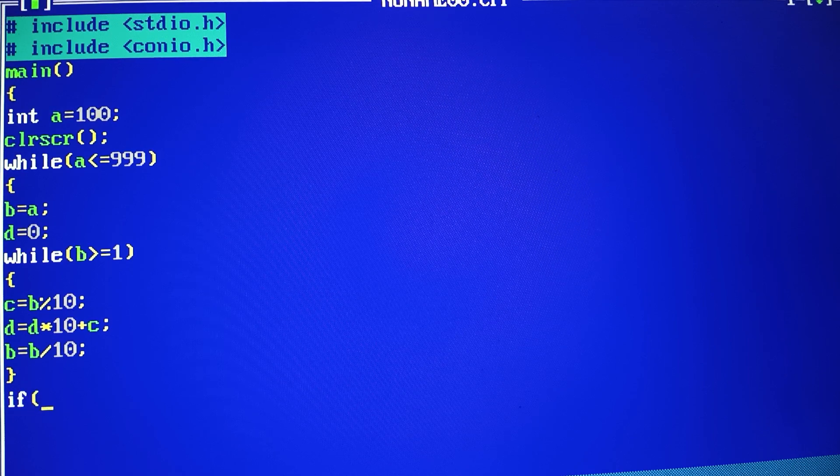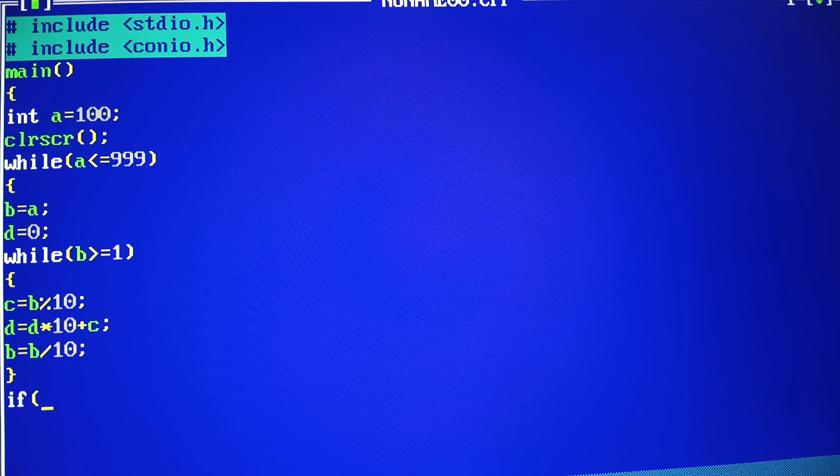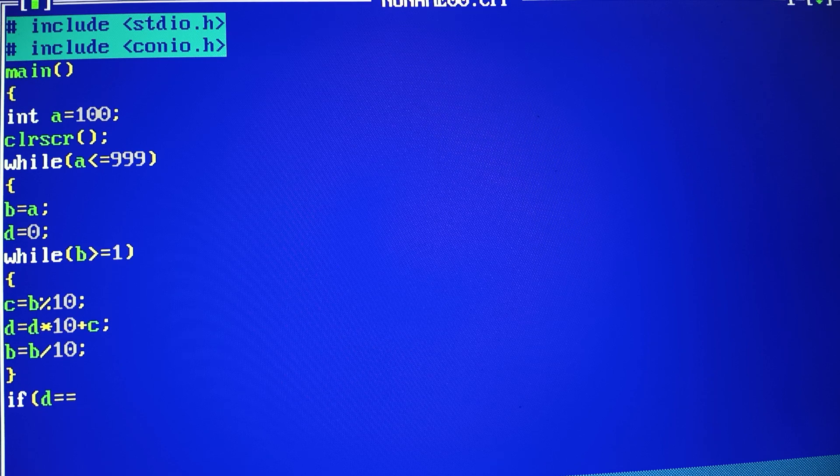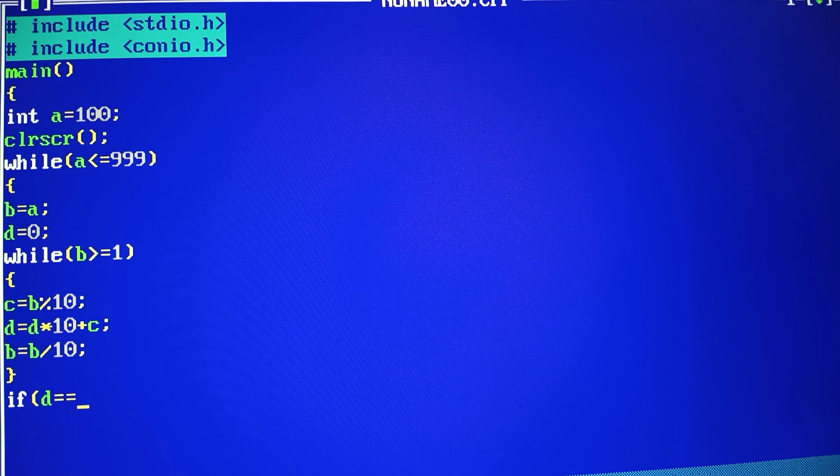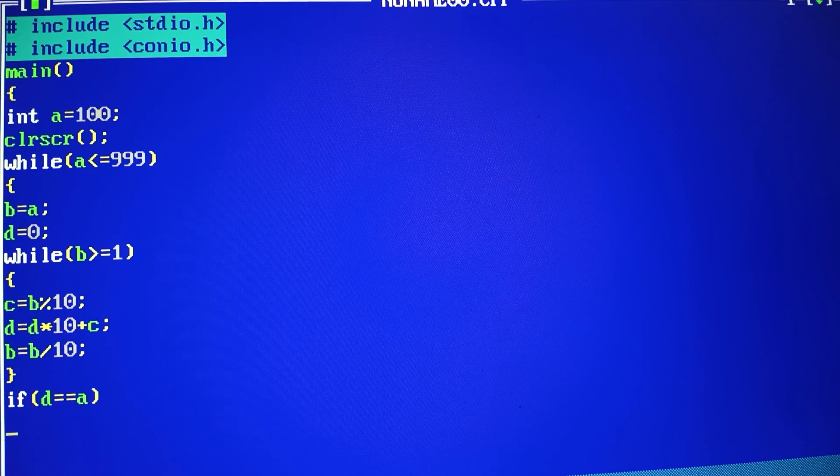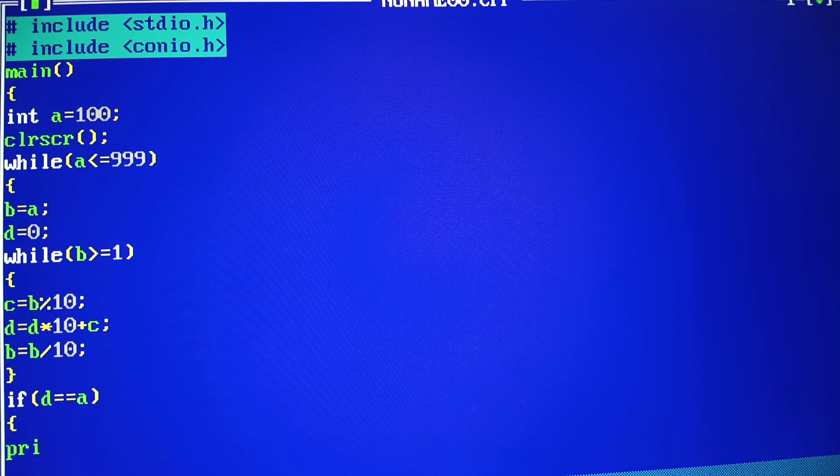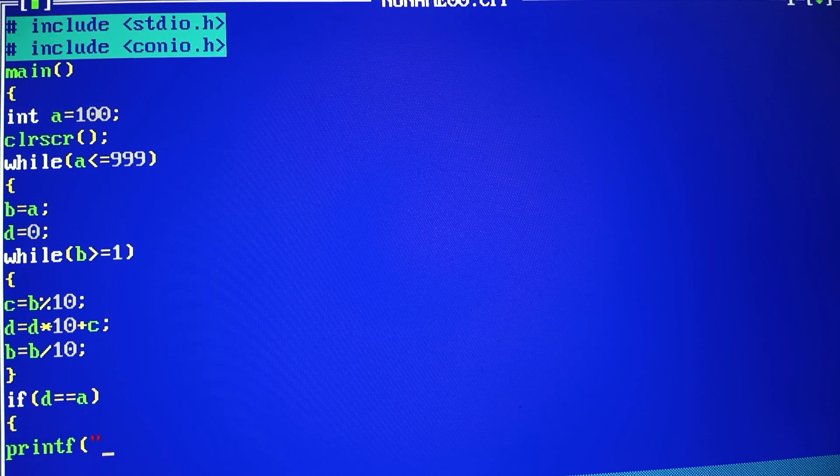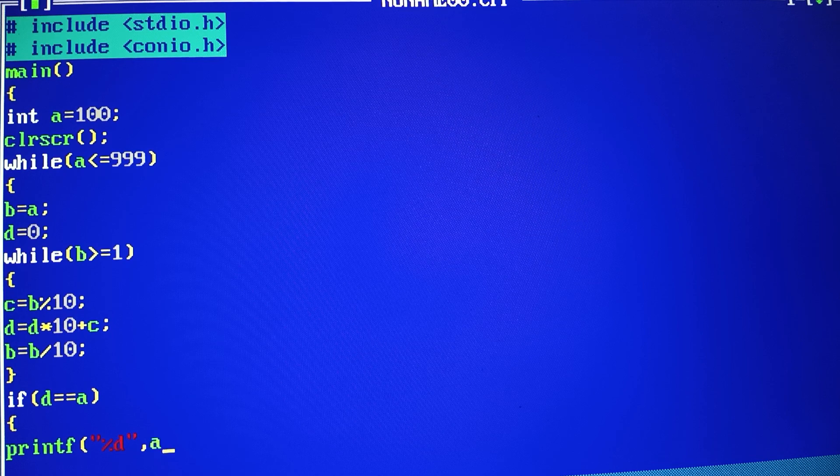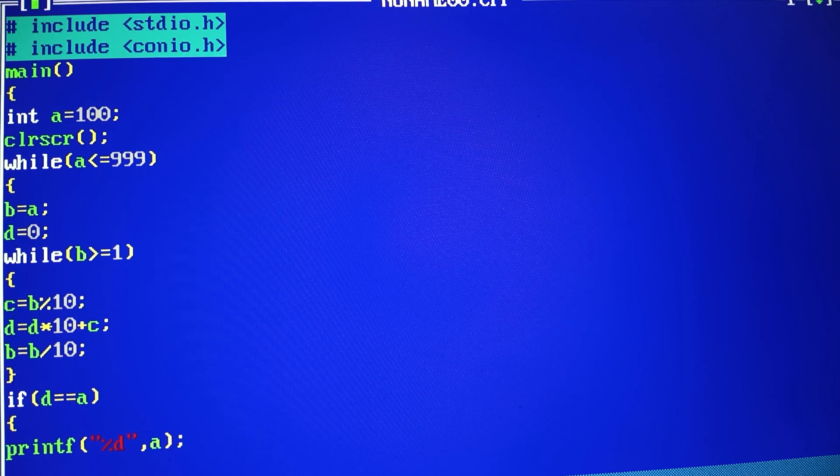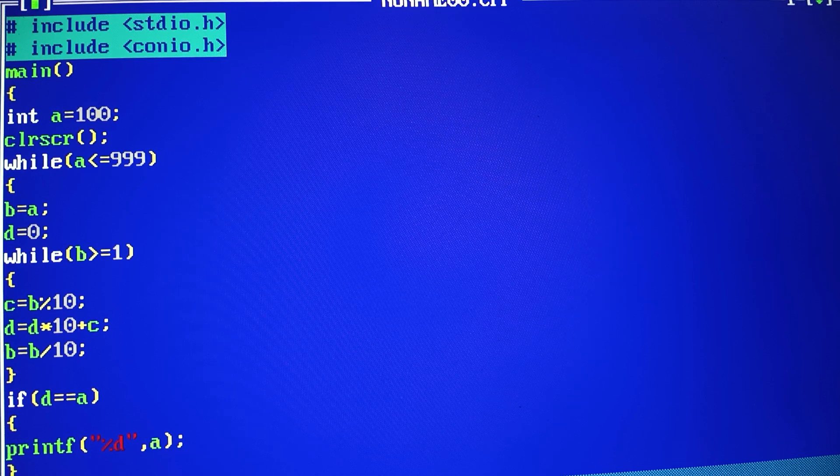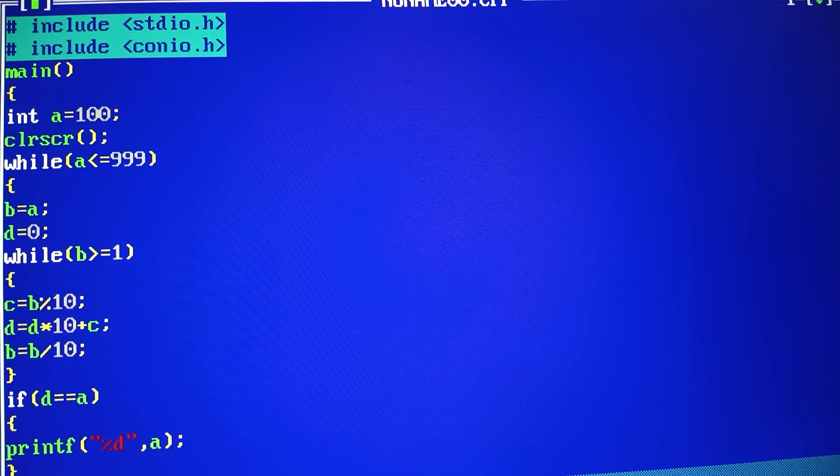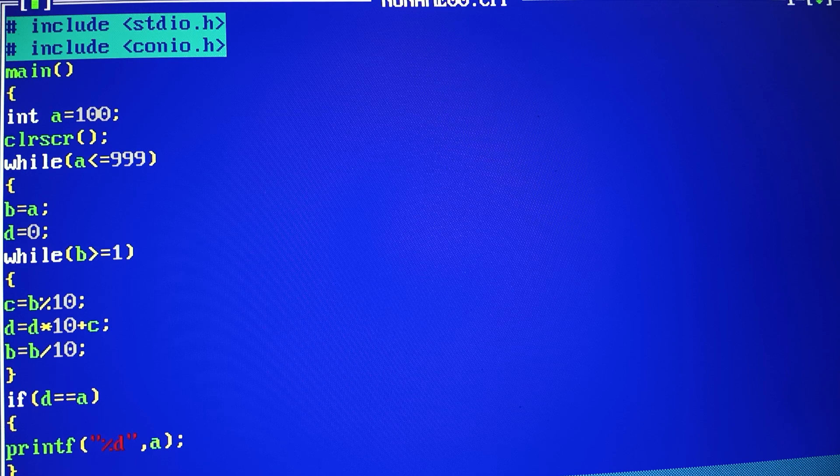Here we have, if you have checked your D is equal to which is the original number, so we have to print that number. D, and I have to print the number. If it is not, then we will not do anything, so we will not add else.